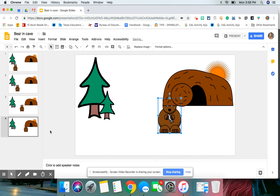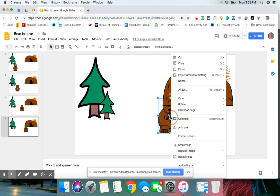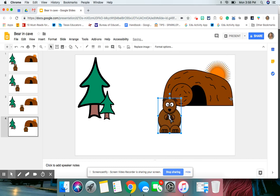Now my bear is actually behind the cave now, and this is a common problem when it comes to making these GIFs. All you need to do is click on your bear or your object, and then you're going to right click, and you're going to go to order, and you're going to bring it to front.